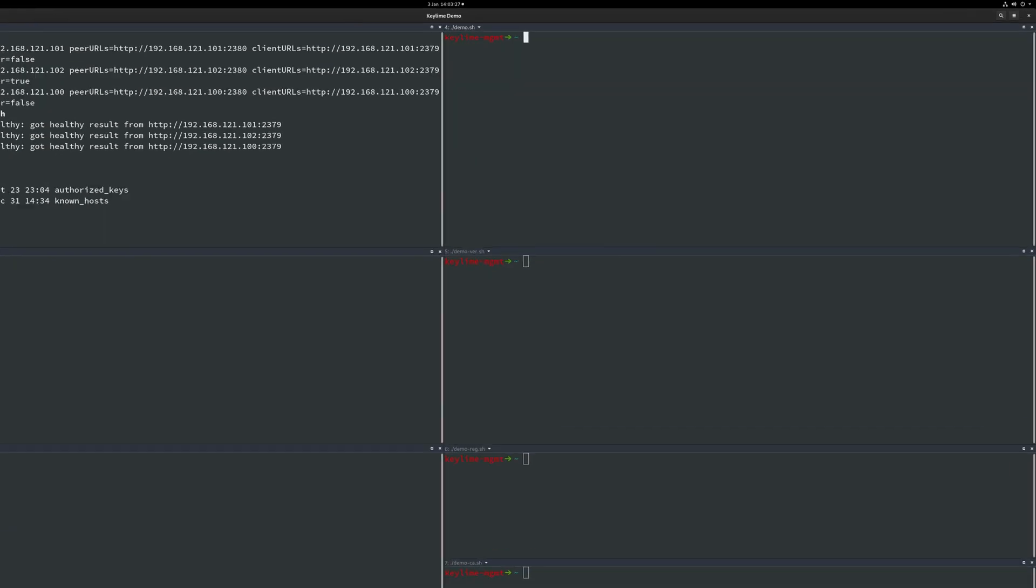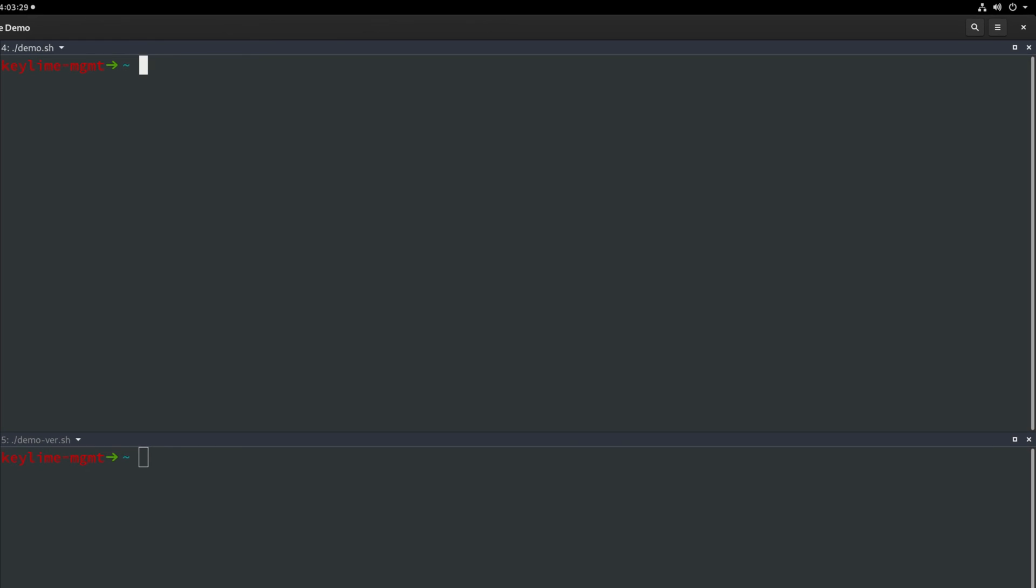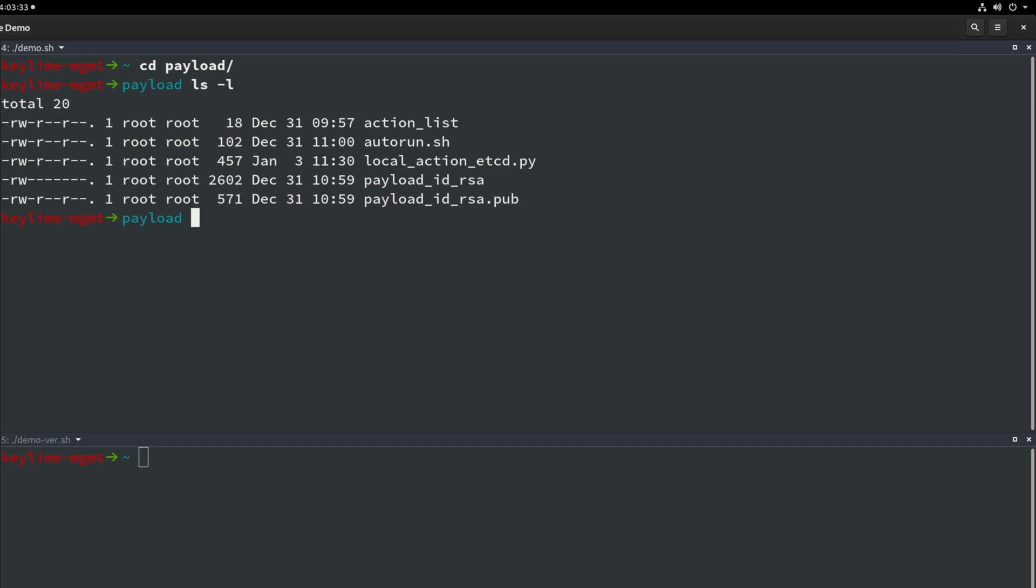We will now move on to the KeyLime management node on our top right. Let's inspect the payload directory that will be encrypted and transferred to each node once they pass attestation and prove they are in the expected state by the KeyLime verifier. The four files consist of an action list which is a simple white space separated list of revocation scripts which we will run upon node attestation failure. Each file in the action list is required to be prefixed with local underscore action. We then have the autorun.sh script which will be executed when the payload is unzipped on the target machines. The autorun script here copies in two payload SSH keys.